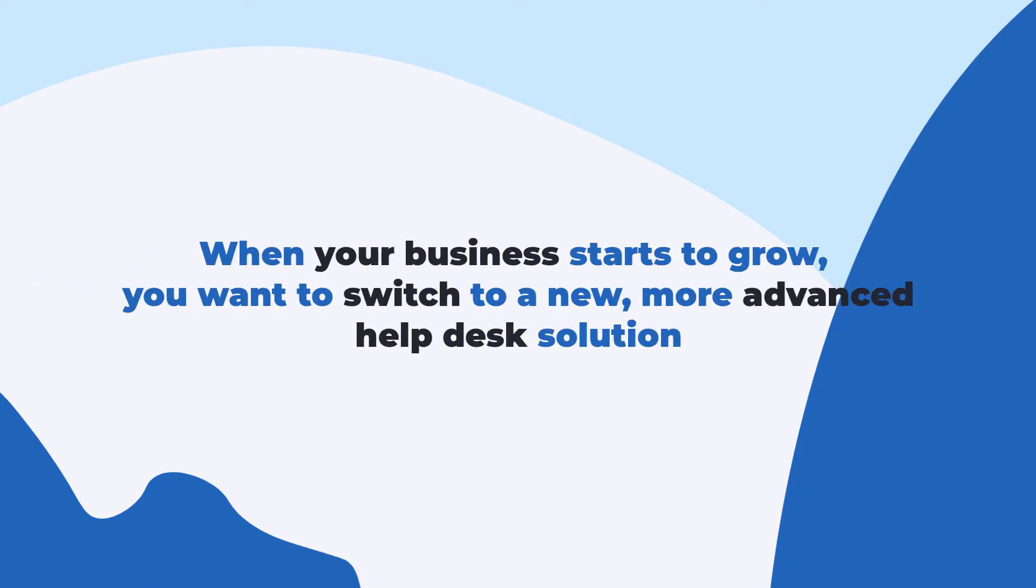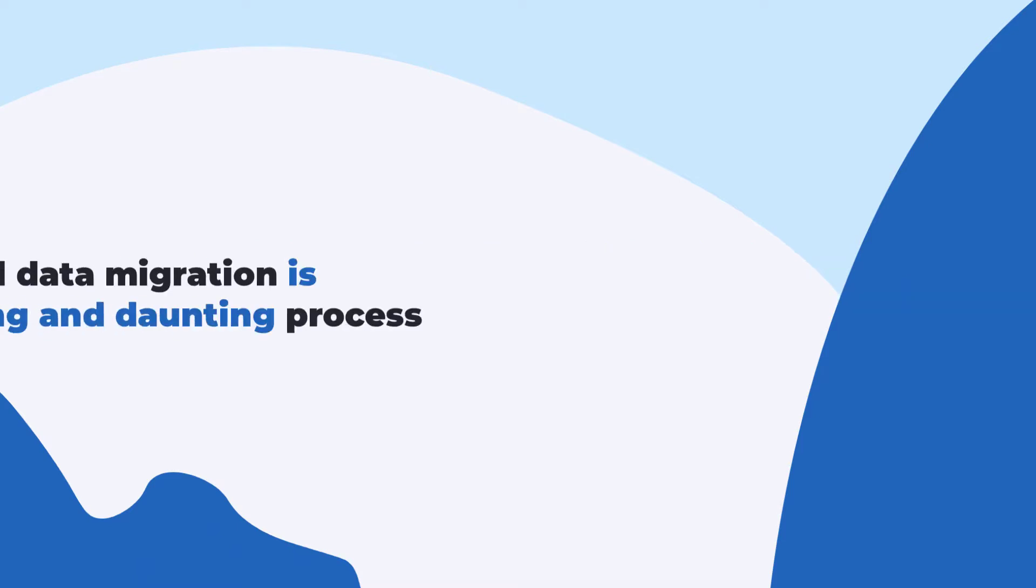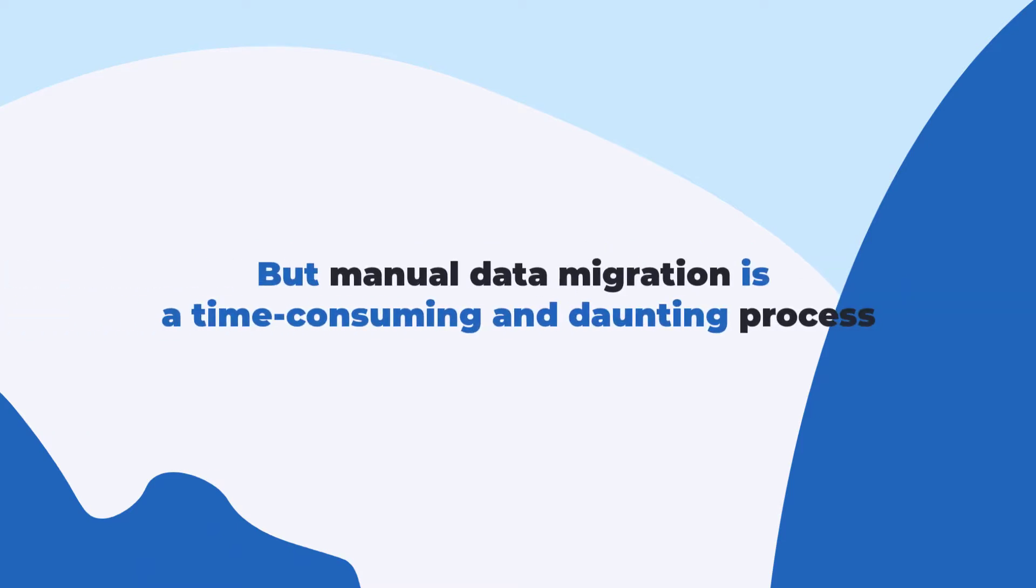When your business starts to grow, you want to switch to a new, more advanced help desk solution. But manual data migration is a time-consuming and daunting process.